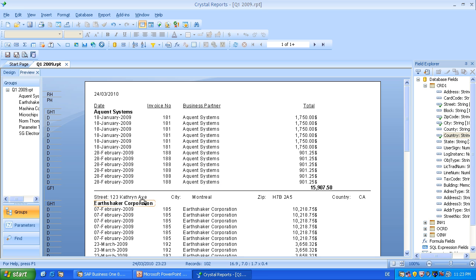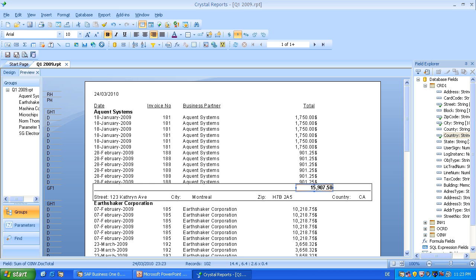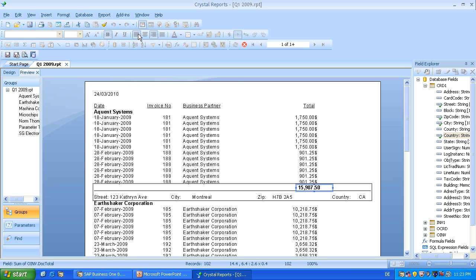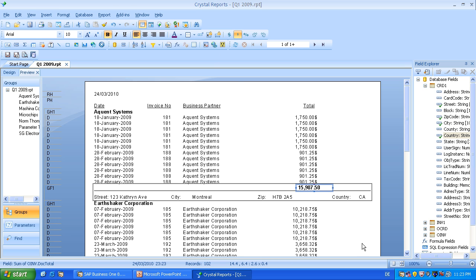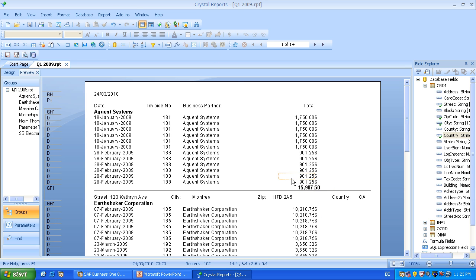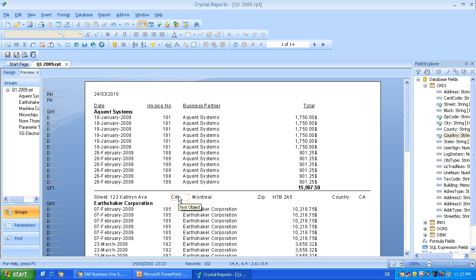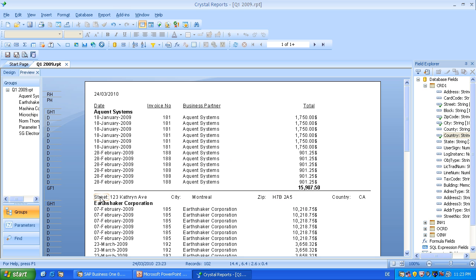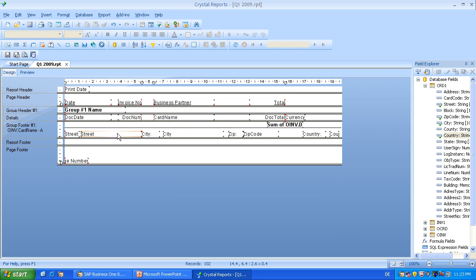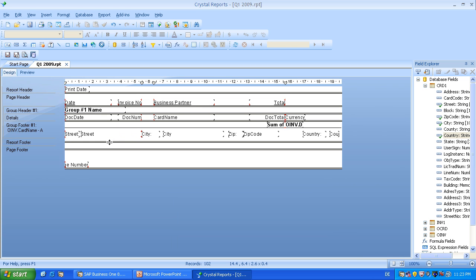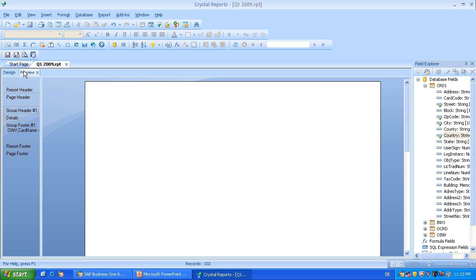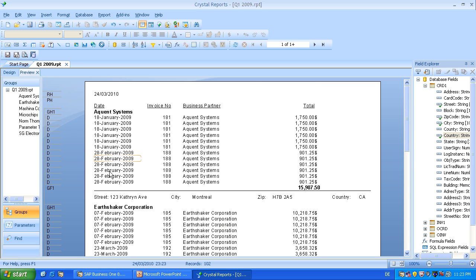So we have the line. We have on top the total, which we may align on the left for a nicer view. And below the line we have the street of the business partner, the city, the zip code, and the country. A little bit less space here. So I will just expand the end of the footer. So this looks better.